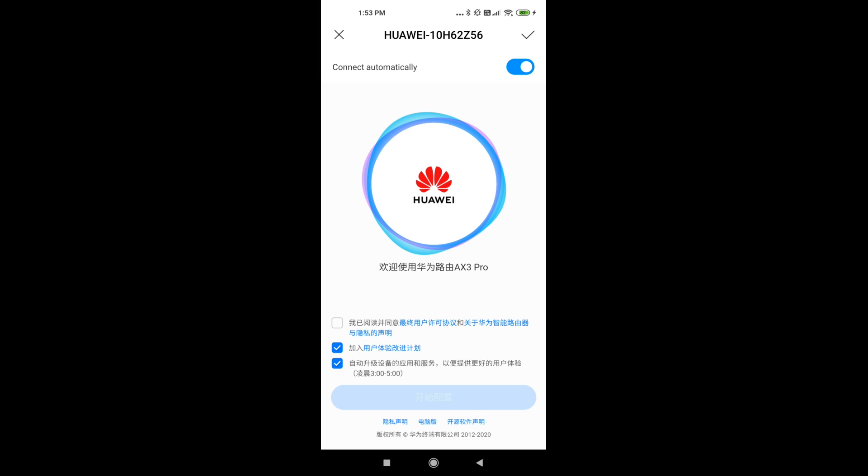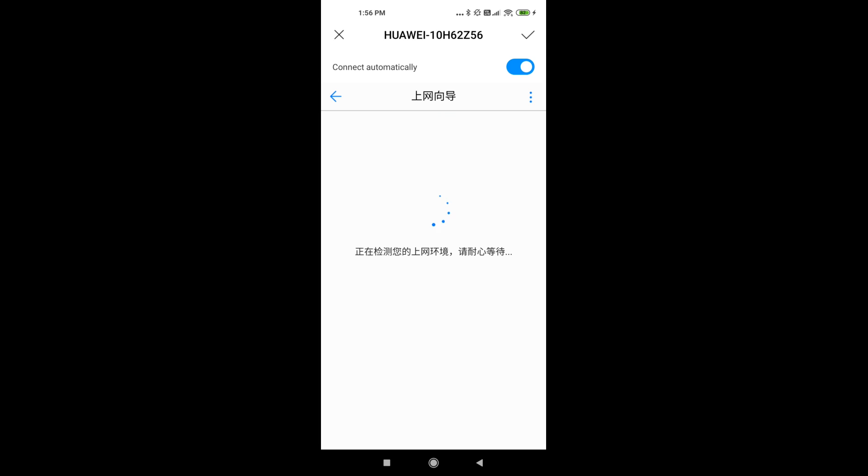Now we have three options. The first one we need to check as it is the Huawei license agreement. The second one is the user experience program, so if you want to help Huawei with their products you can check it. And the last one is to allow the router to update itself.